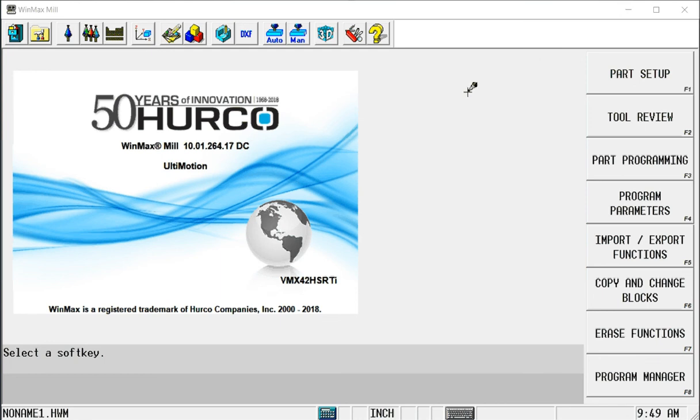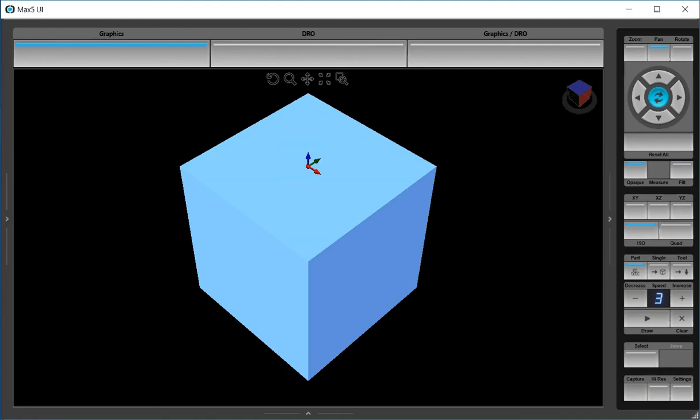This is going to be a quick five-sided conversational programming demo using the Herco WinMax software. What I have set up is a 6 inch by 6 inch by 6 inch square cube. The top center of this block is my zero point.